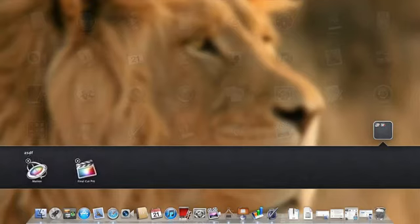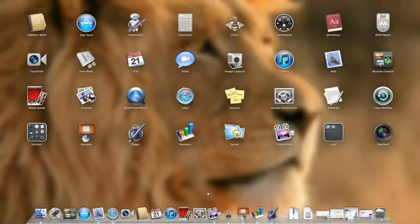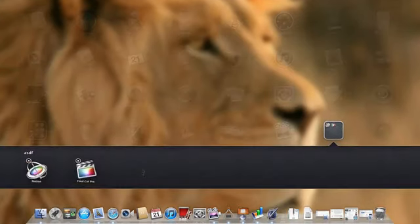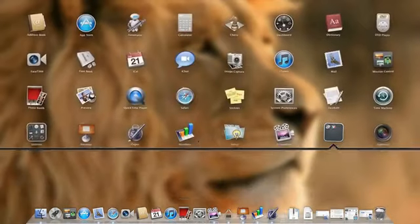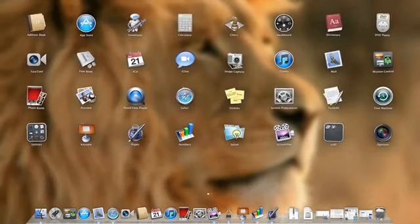You also notice here that there's two X's. So you can delete applications using this method as well, which is a lot more convenient than the old method in Snow Leopard, where you'd actually have to go and find all the different files and then move them to your trash can. But you'll notice that only works with applications that you've purchased through the Mac App Store. So I purchased these through the Mac App Store, but my iWork applications here I installed on a CD, so I can't delete them.